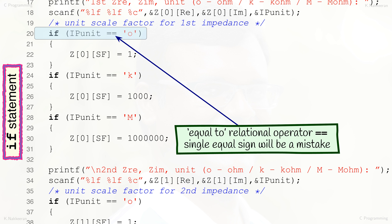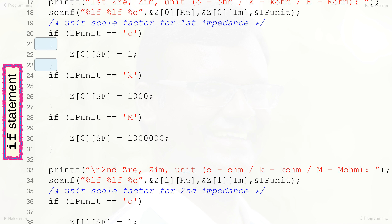Note that the entire conditional statement is enclosed within parentheses, and there is no semicolon at the end of the if statement line, as its scope extends to line 23. Opening brace in line 21 and closing brace in line 23 enclose the body of the if statement — in this case, single line 22. A single-line body does not require braces, but it is good practice to always use braces for any statement scope, regardless of the number of lines, to avoid logical errors.